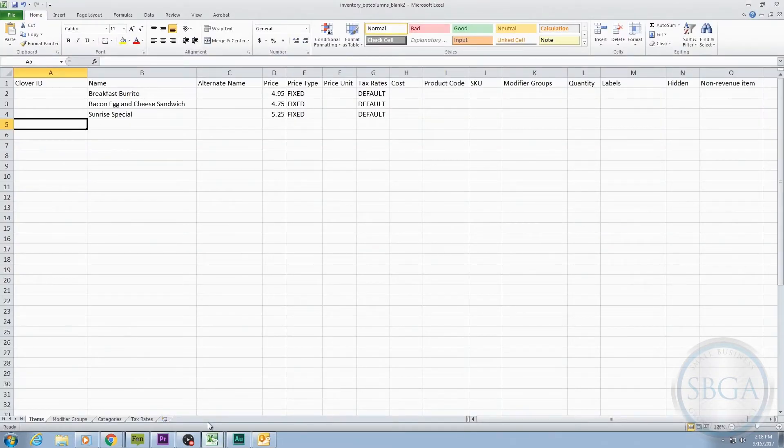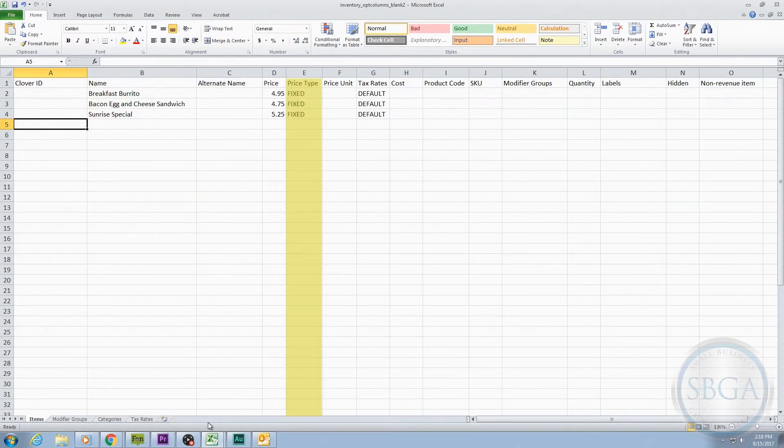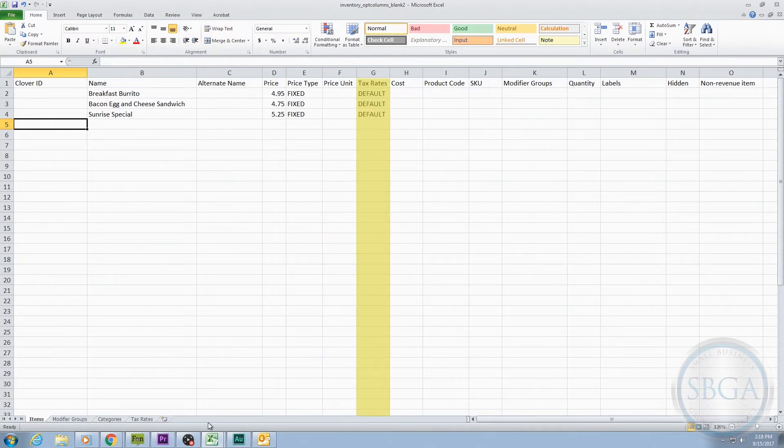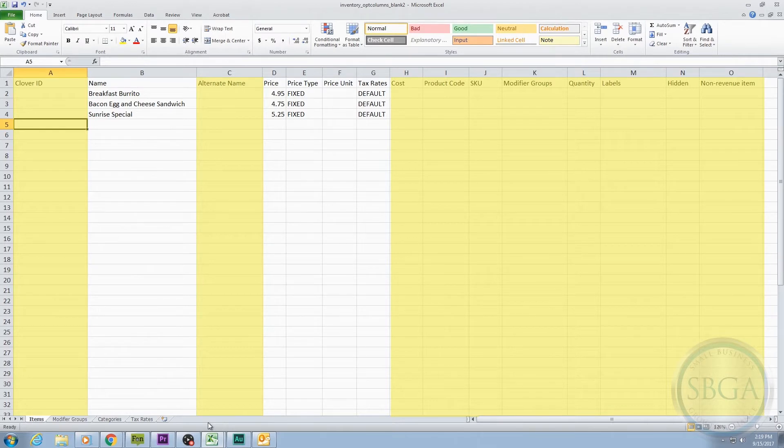In the first video, we already talked about the essential columns like Name, Price, Price Type, Price Unit, and Tax Rates. Now we're going to address the rest of these columns. These columns are optional, but can benefit your business depending on your business needs.